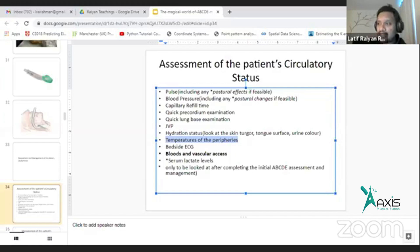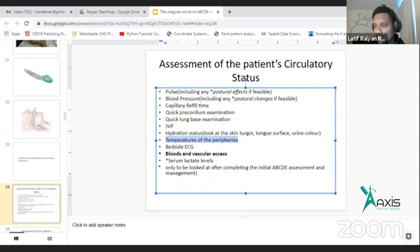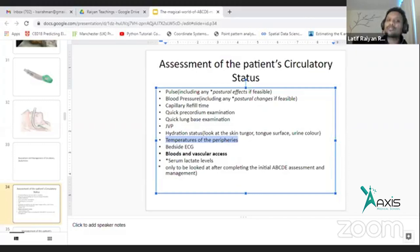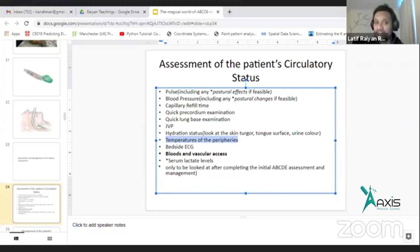So if somebody is hypoxic, or if you think there is carbon dioxide retention, do an ABG. In the rest of the cases, take a venous blood sample, send it through the blood gas machine, and you should immediately get sodium, potassium, lactate, and pH of the patient.